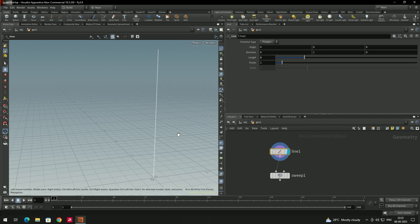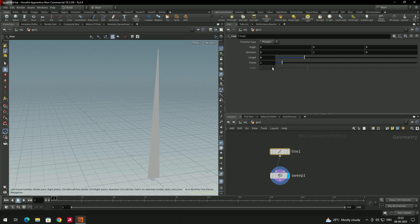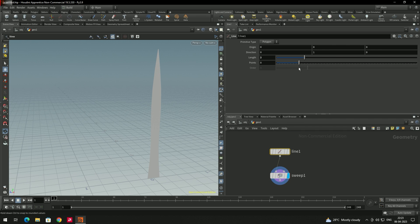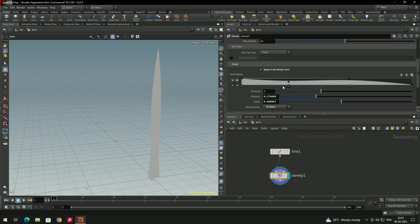Go to the line node and increase the number of points. Now you can see the height segments are increasing, and the shape changes according to the graph — the curve deformation now properly affects the geometry.